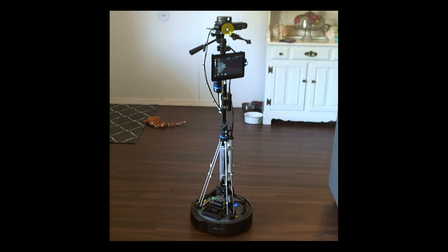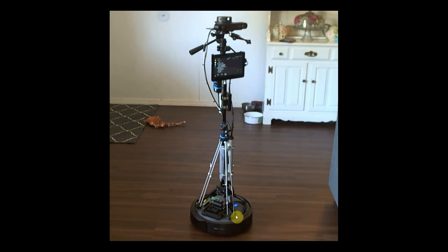Right here down below it we have the Z2 camera by Stereo Labs, and it's all being powered from the iRobot Create 3. It's putting out 12 volts and running into the Xavier NX.